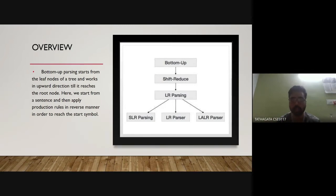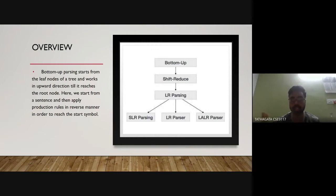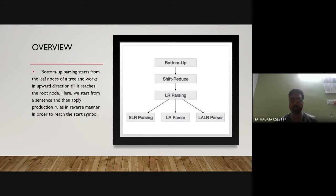There are three widely used algorithms for constructing an LR parser. First, SLR(1) — Simple LR — works on the smallest class of grammars with few states, and is simple and fast to construct. Second, LR(1) works on the complete set of LR(1) grammars but generates a large table and many states with slow construction. Third, LALR(1) — Look-Ahead LR — works on an intermediate grammar size with the same number of states as SLR(1).